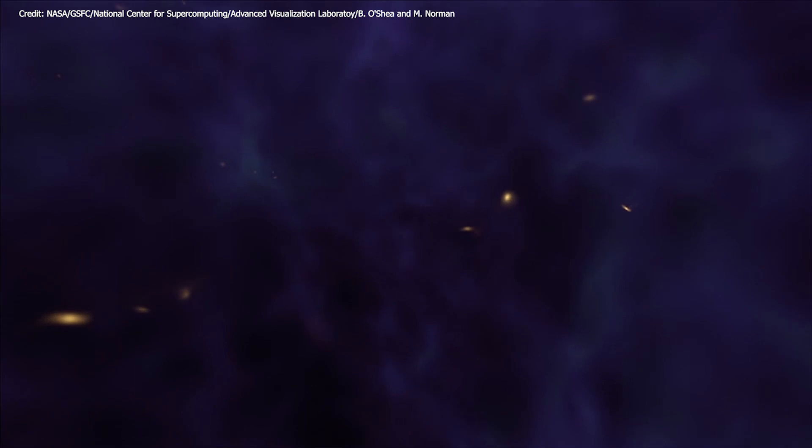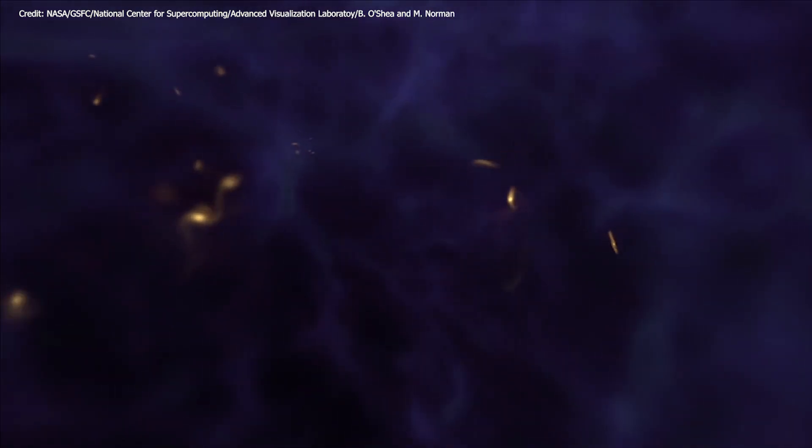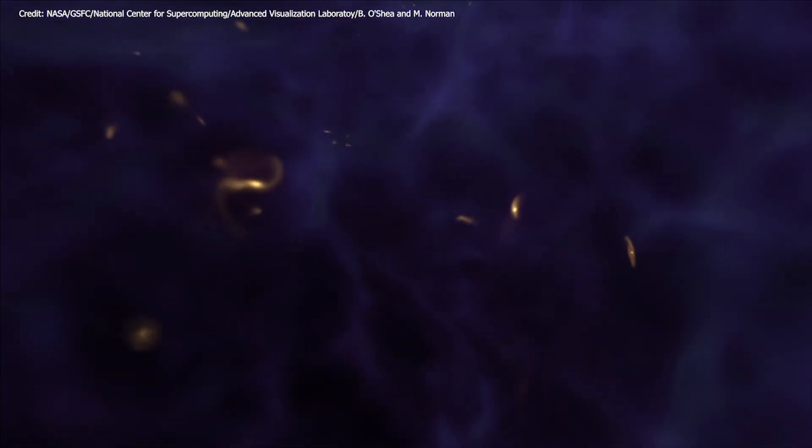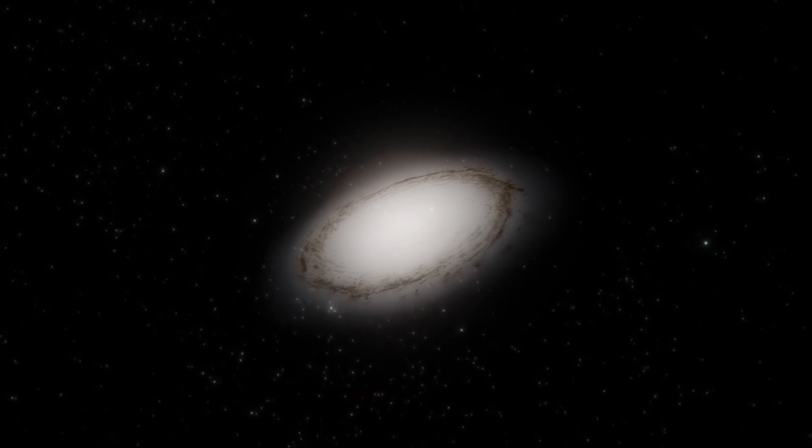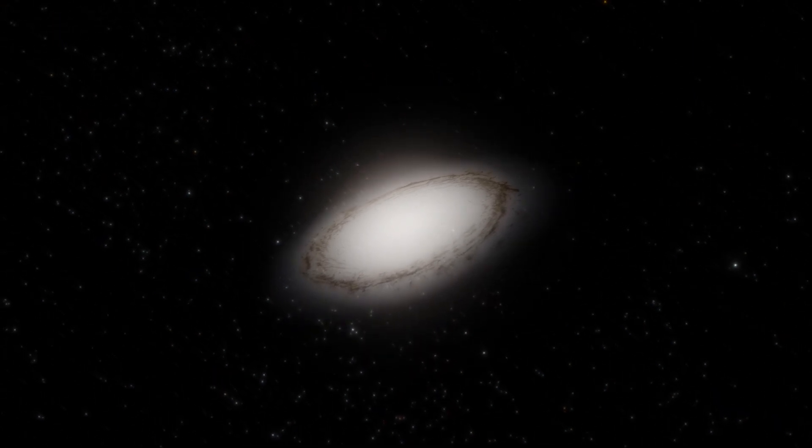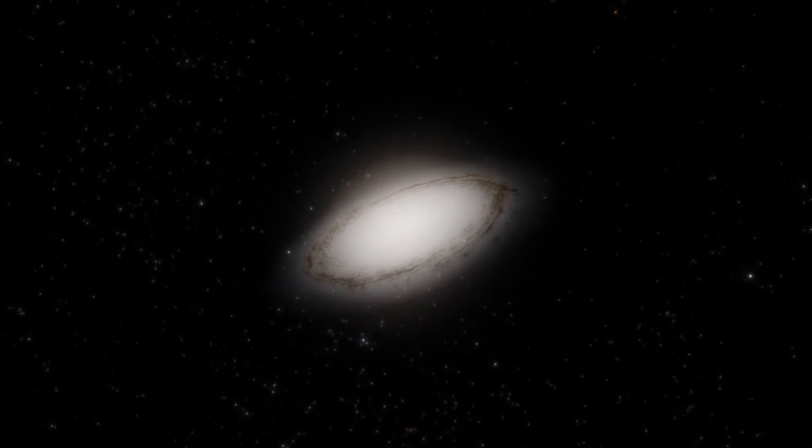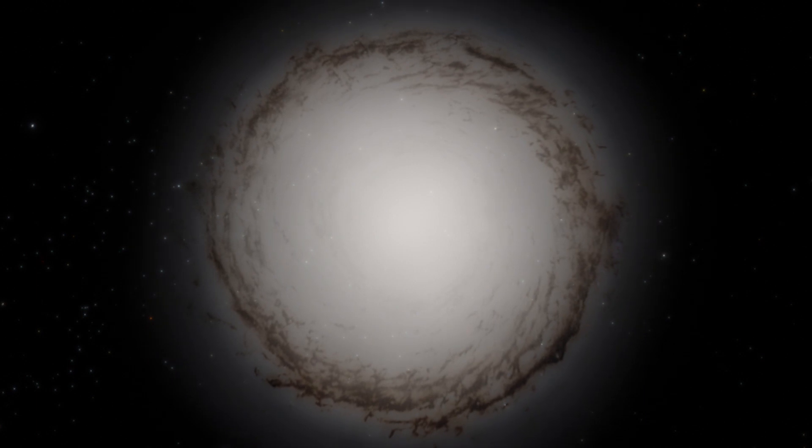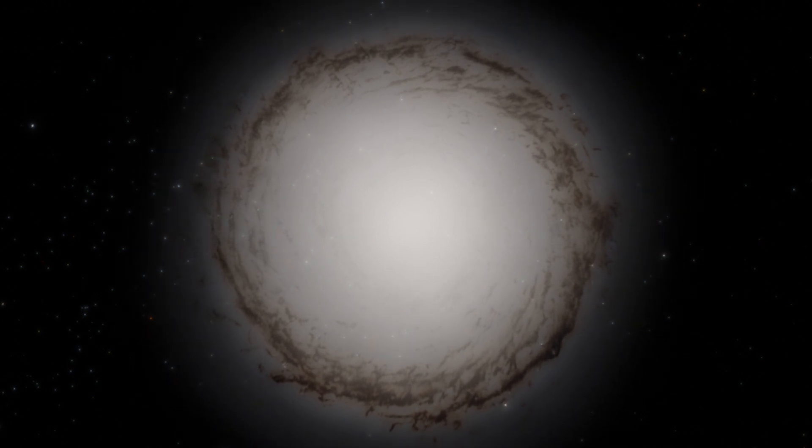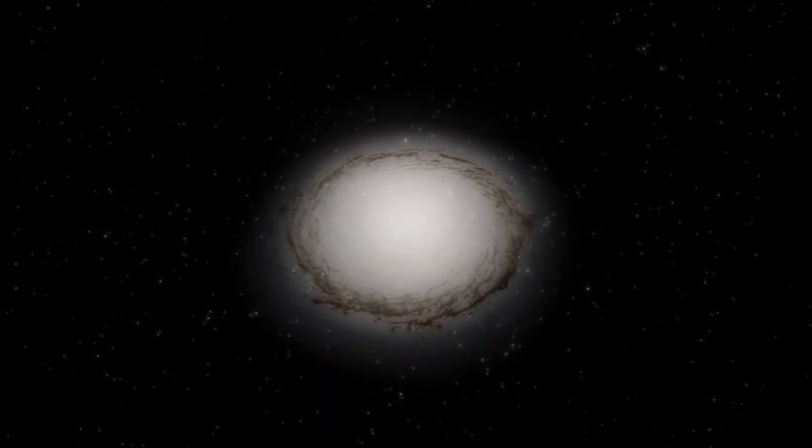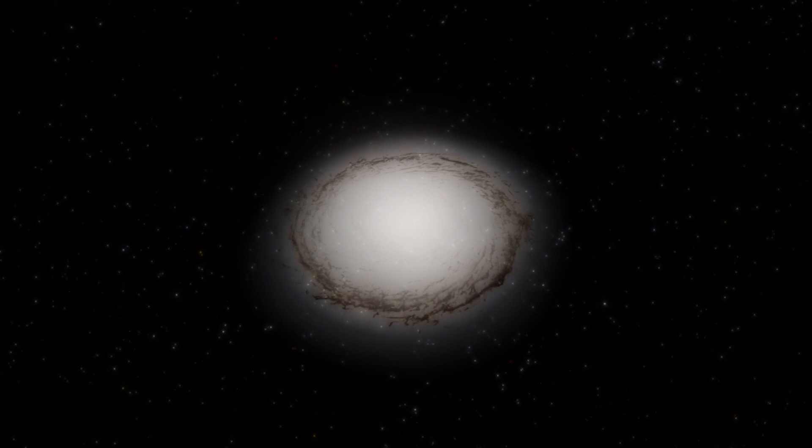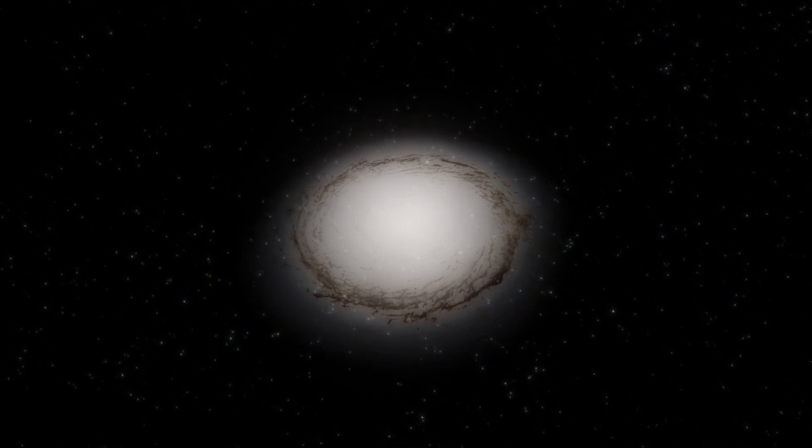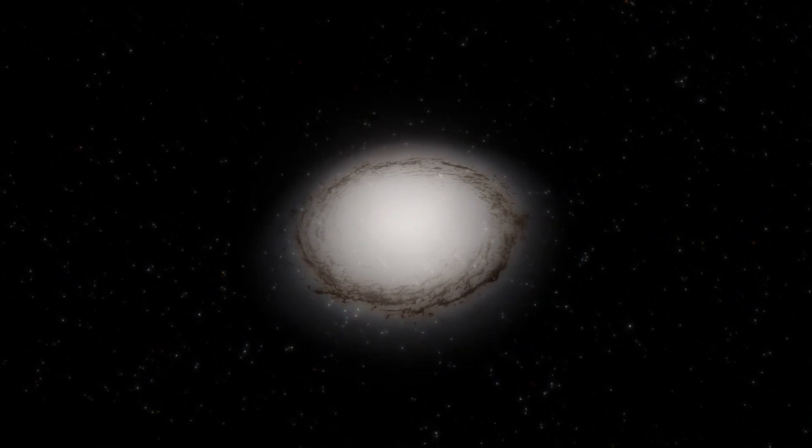While other red nuggets went on to grow and absorb other smaller galaxies over time, this one didn't. Markarian 1216 stopped making progress, its growth slowed down and it's now silently floating through deep space alone.